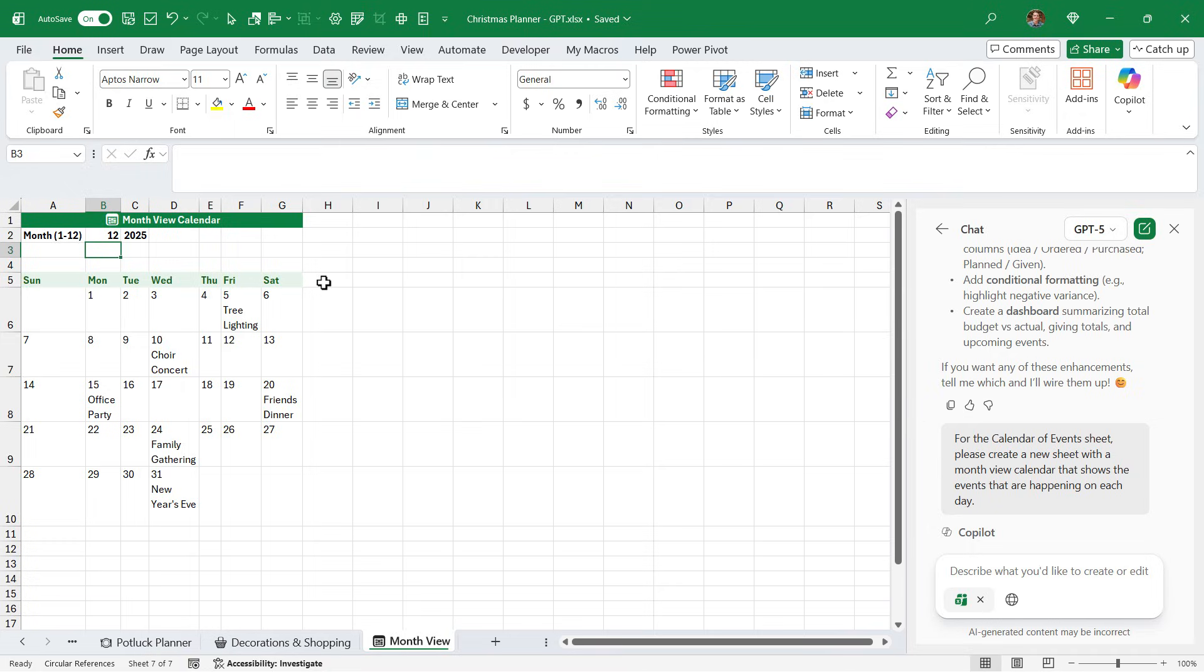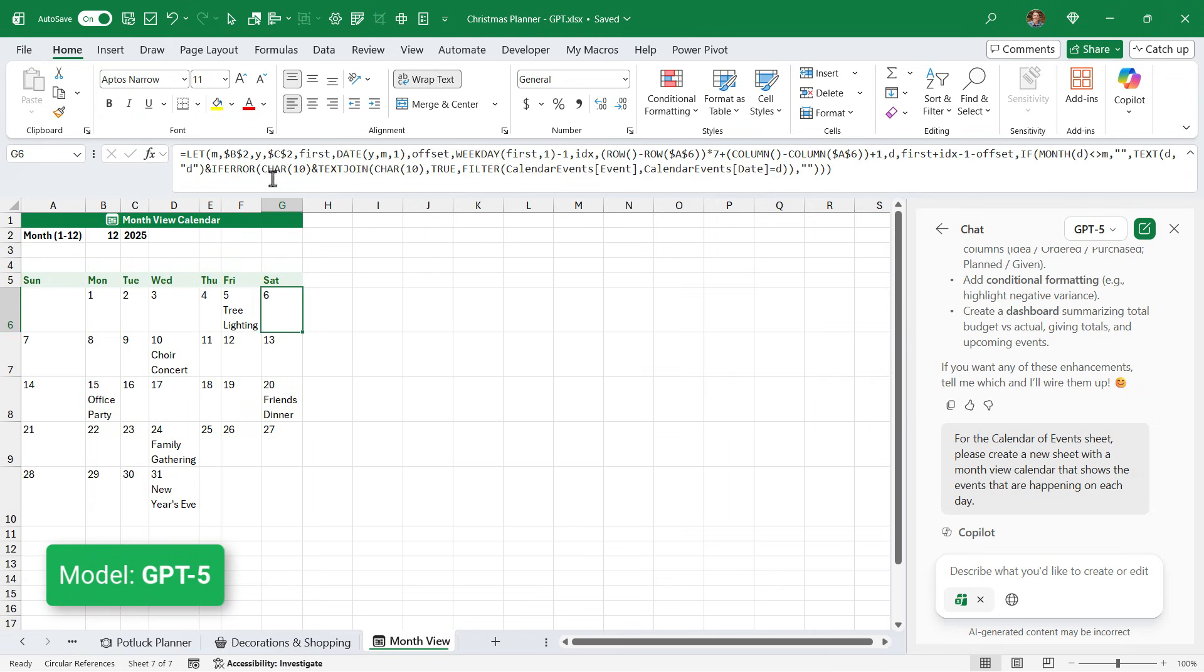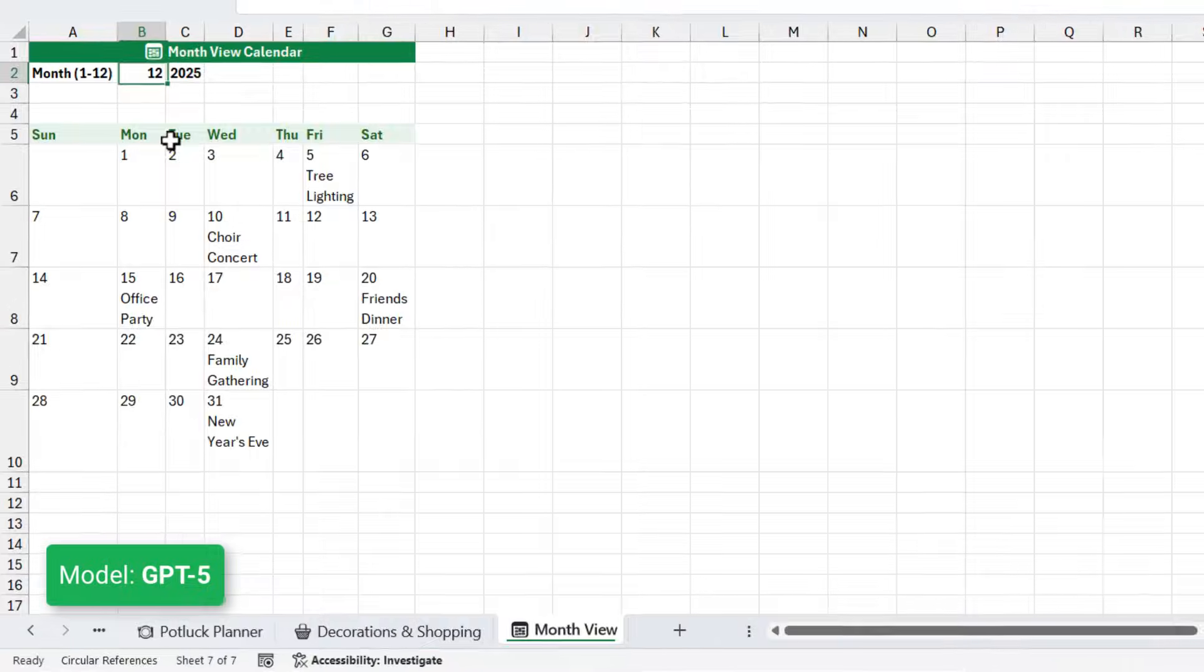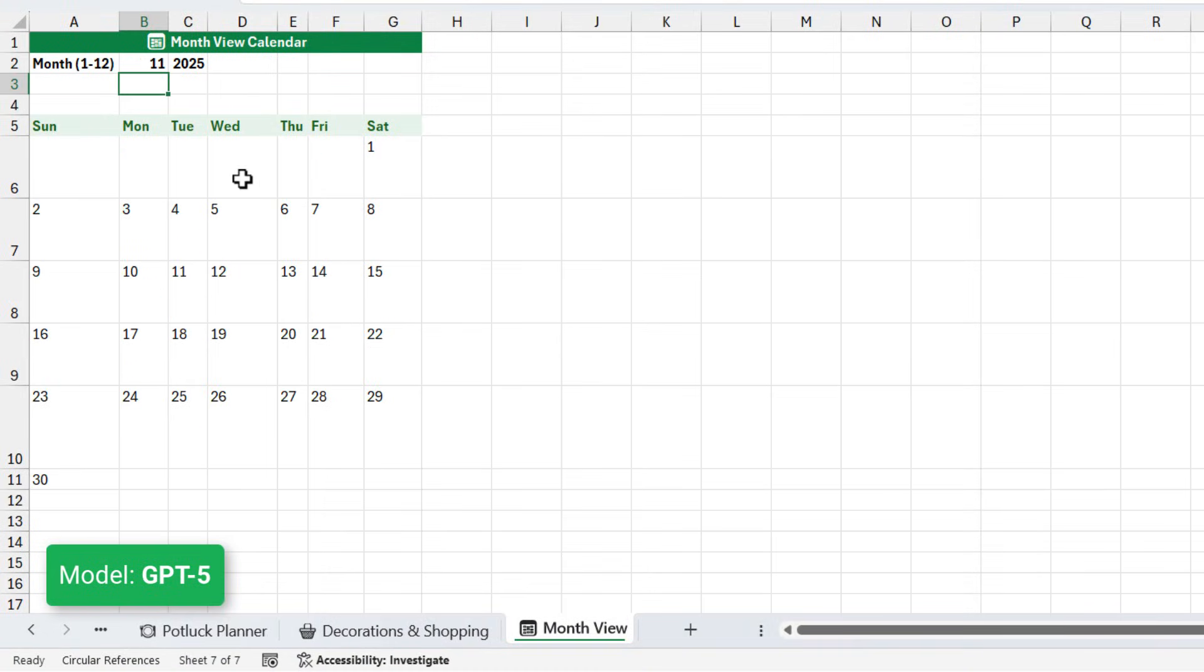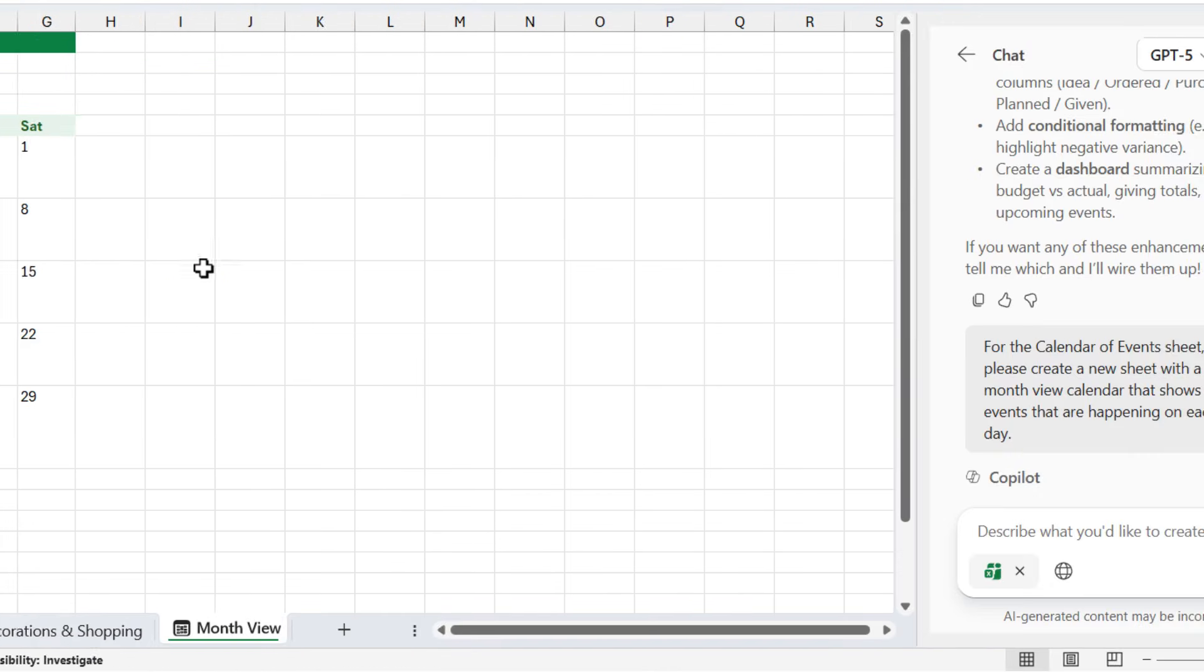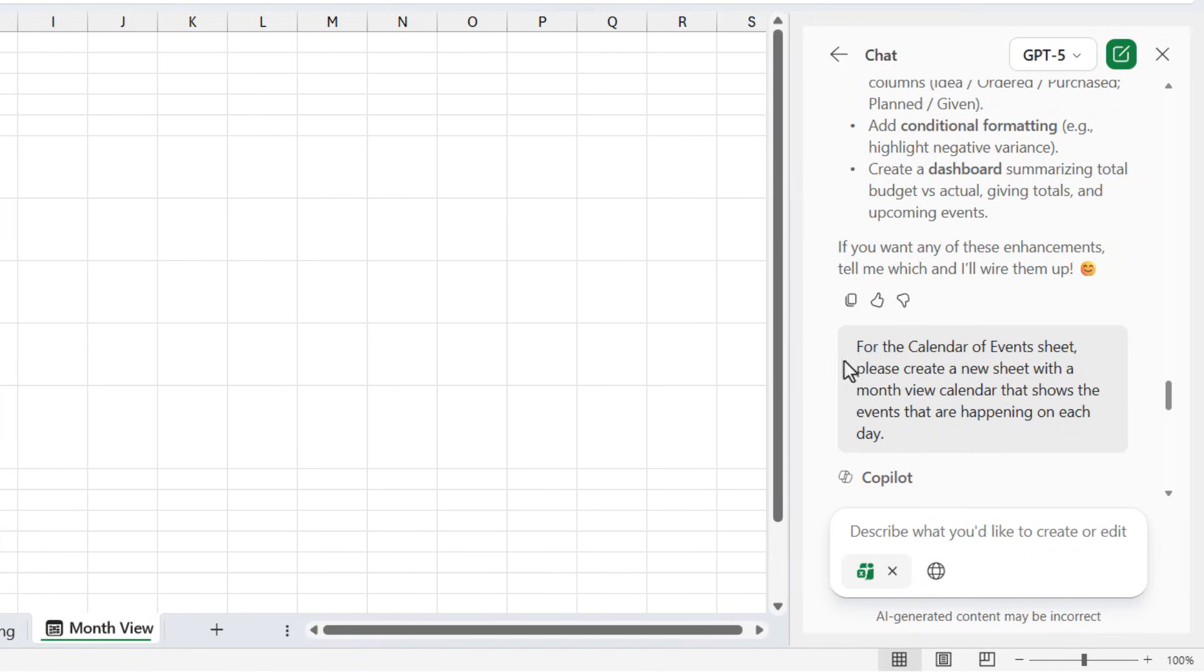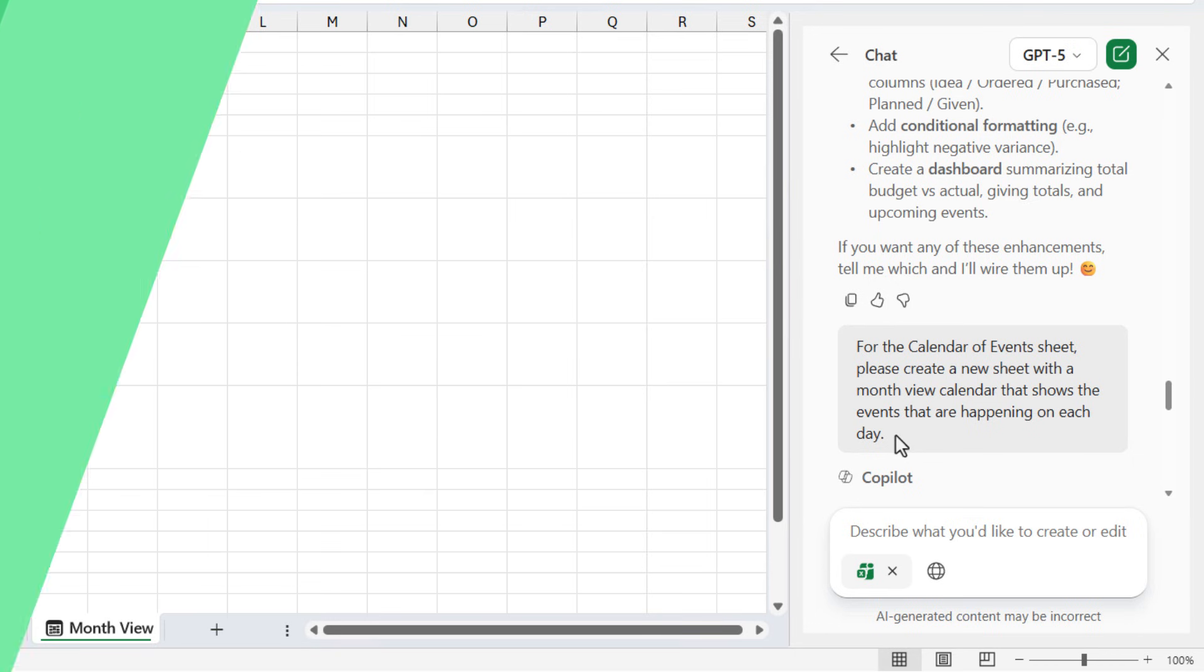And this is the result from GPT, which is a lot more dynamic. You can see this monster let formula here in each of the day cells. It's going to pull in the data from that calendar events table. It's also dynamic in that you could change the month here and the whole calendar will update as well. Now I purposely kept these prompts fairly vague just to see what the models would come up with. But typically you'd want to put in a lot more detail here on what you're expecting to get the best results.